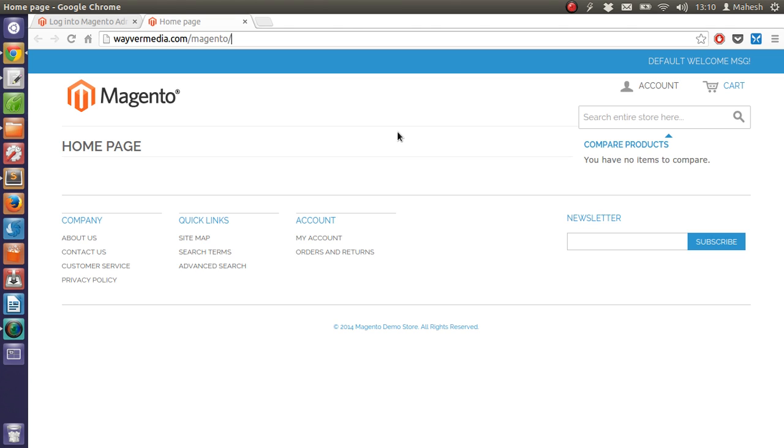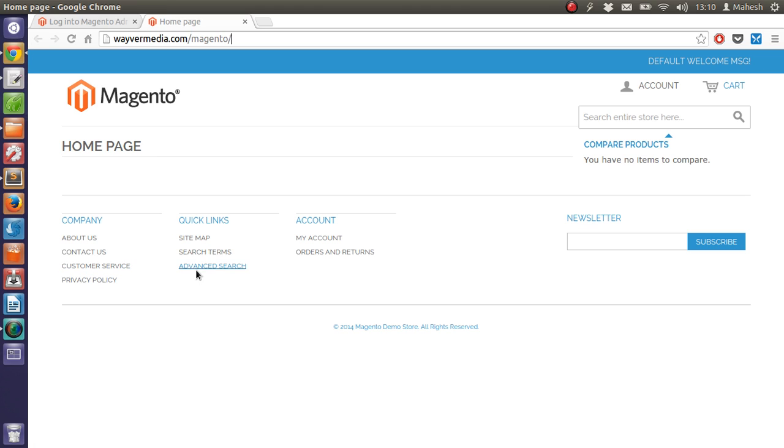Only you have is the pages which is like this: about us, contact us, customer service, privacy policy, also sitemap, search terms, search and account.